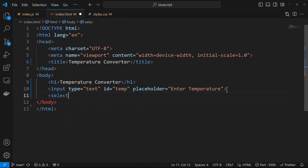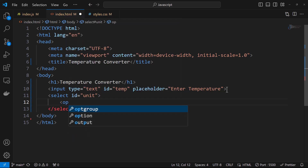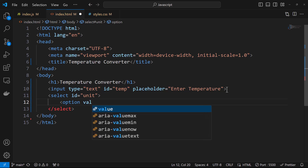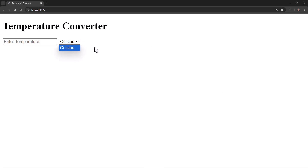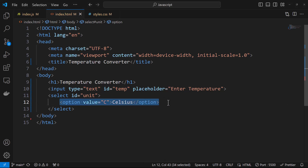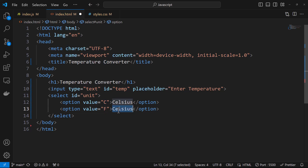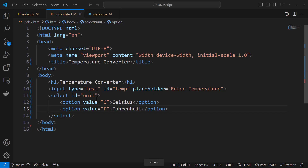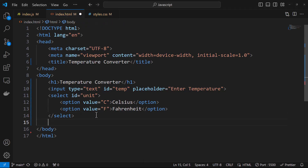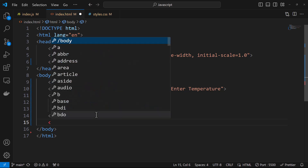Now we need a select element — a dropdown — and I'll assign it an ID of 'unit'. Within this, I'll add an option with a value of 'C' and display text 'Celsius'. I'll duplicate this and for the second option I'll use value 'F' with display 'Fahrenheit'. Now you can see Celsius and Fahrenheit in the dropdown. Depending on the selection, C or F will be passed to the application.